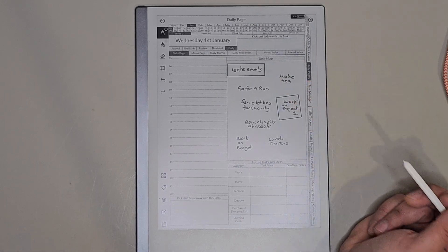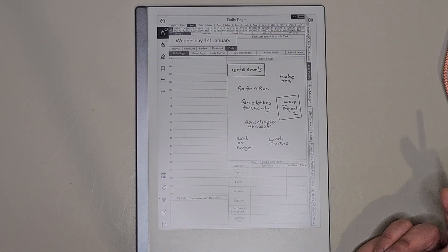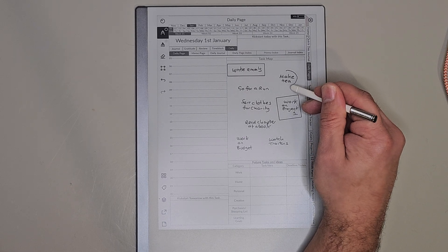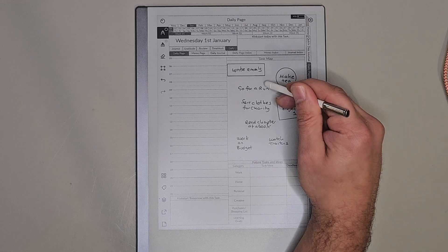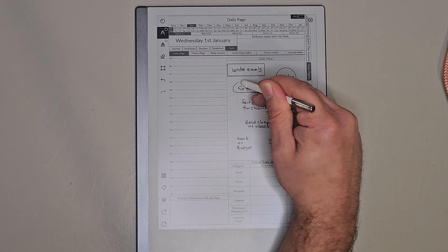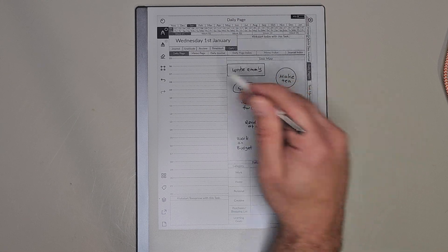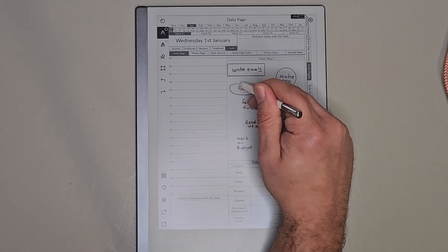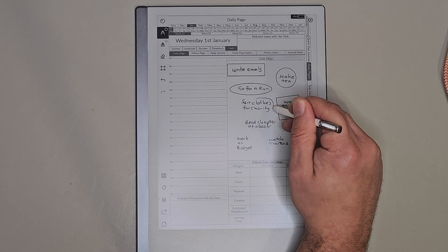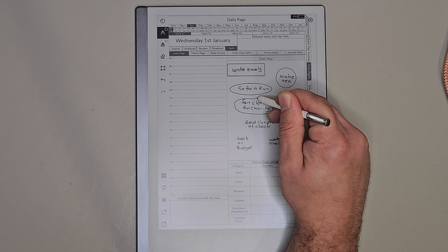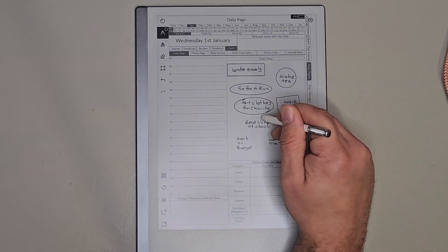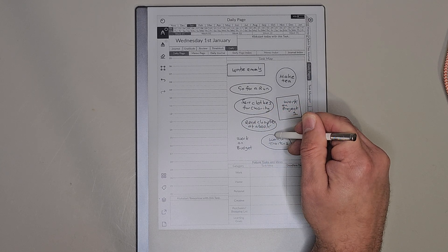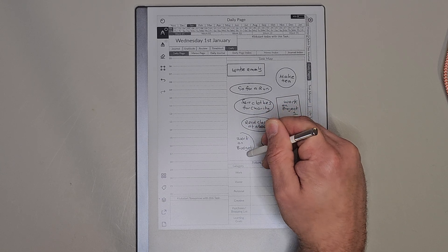For the remaining tasks that aren't priority, for the task map planning you want to draw an oval or circle around them. Sometimes it works, sometimes it doesn't — but there we go: oval, oval, oval, oval, oval, and this one will be more of a circle.